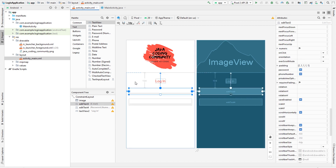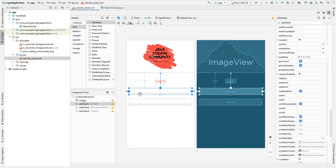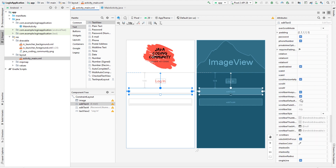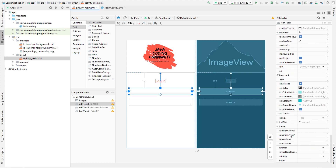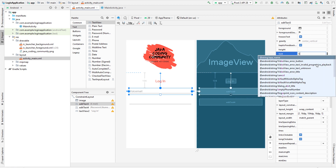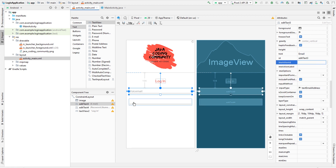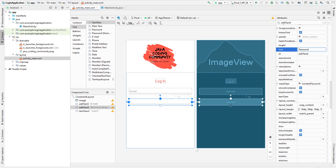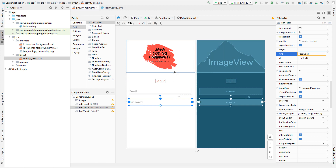Now we want to add hints to the input fields. Click on the email field, find the Hint property, and type 'email'. Then click on the password field and type 'password' for its hint. This is looking really nice.